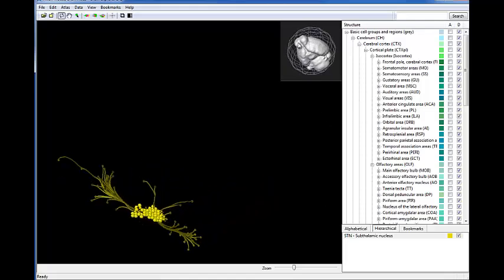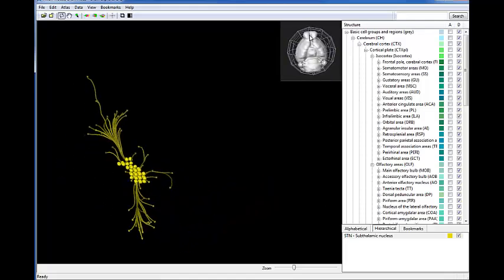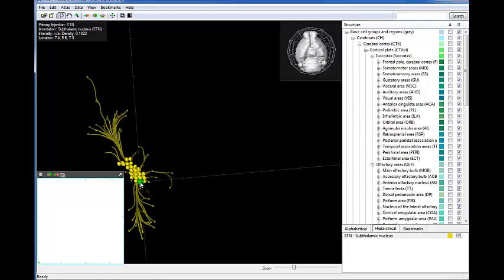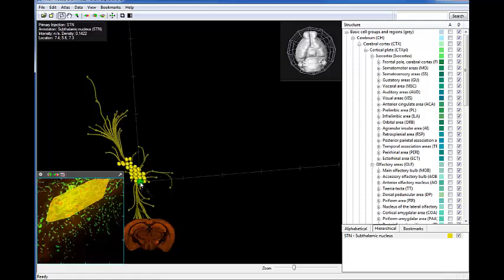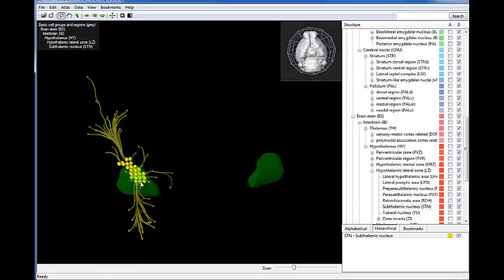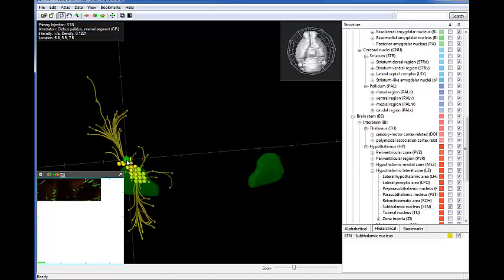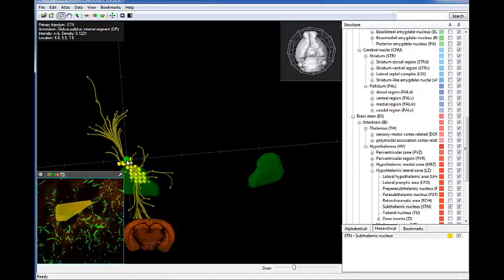The fluorescent signal starting at the injection site, indicated by the spheres, was traced using a fast-marching algorithm until the signal was no longer detected, indicated by the cubes. The resulting streamlines show the shortest path from the injection site to where the signal ends. You can see projections from one structure to another.